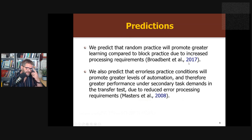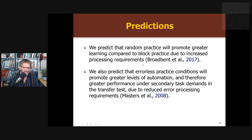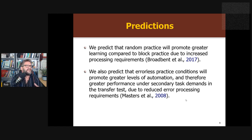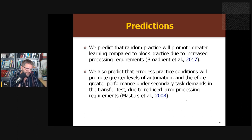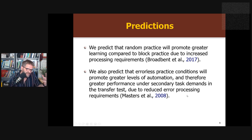This paper is framed within the information processing approach. They predict random practice will promote greater learning compared to block practice due to increased processing requirements — the elaboration and forgetting effects. They also predict that errorless practice will promote greater automaticity and better performance under secondary task demands because of reduced requirements of processing errors. They're trying to fit these two things together by arguing that you're processing different things in each condition — though the results don't really support this idea.